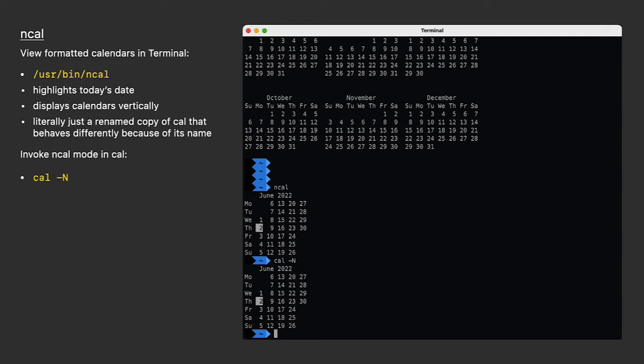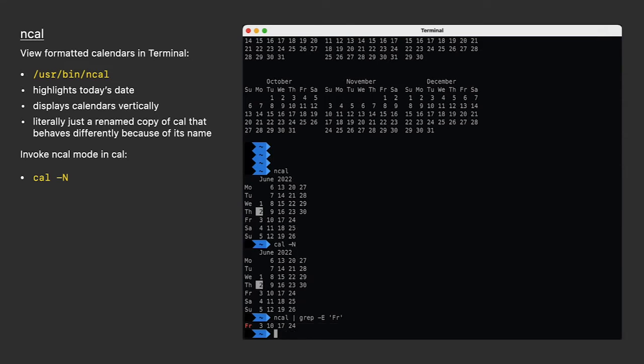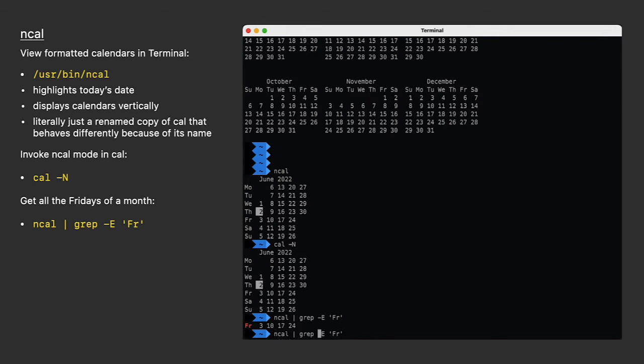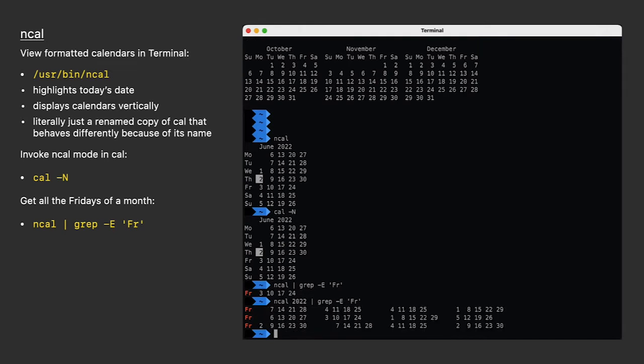NCAL might be useful if you're using it as part of a script and want to use a grip command to get the dates of all the Fridays in a single month, or any other day of the week. That gets a little messy though if we're looking at an entire year. I just hit up arrow to repeat the same command and put in 2022. It's a little difficult to determine which row of dates belongs to which month.